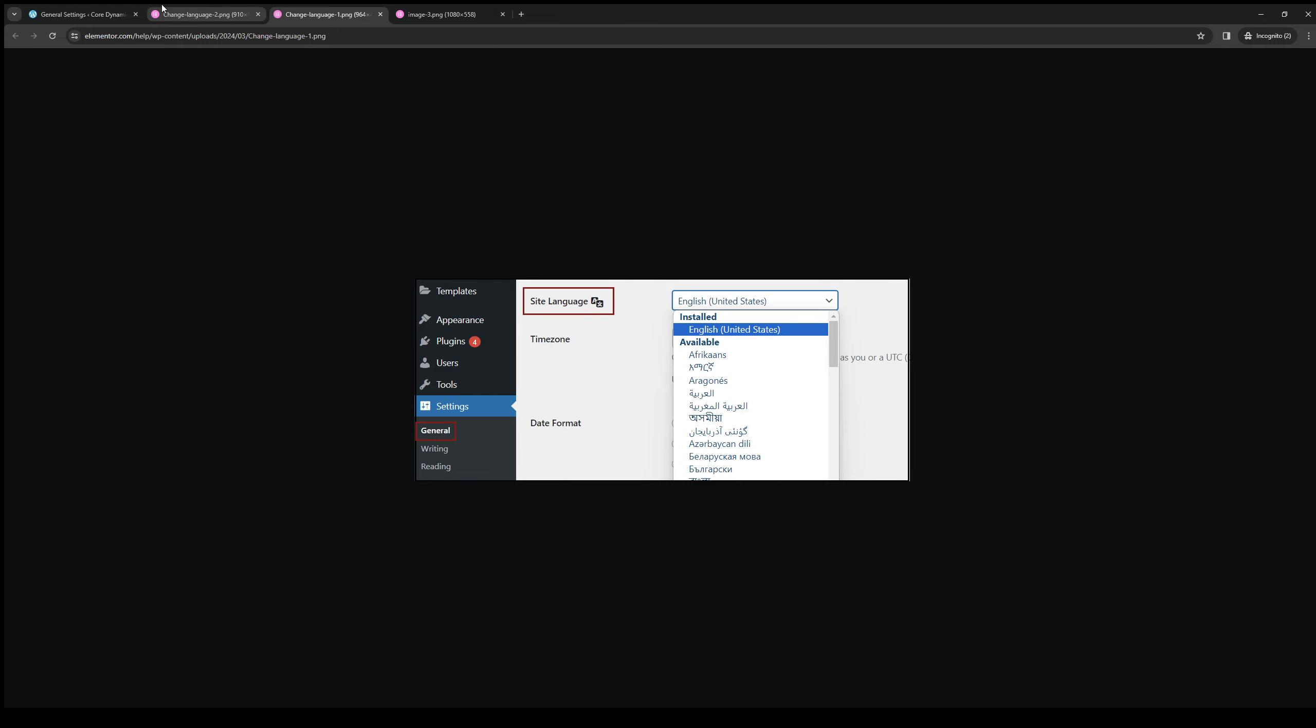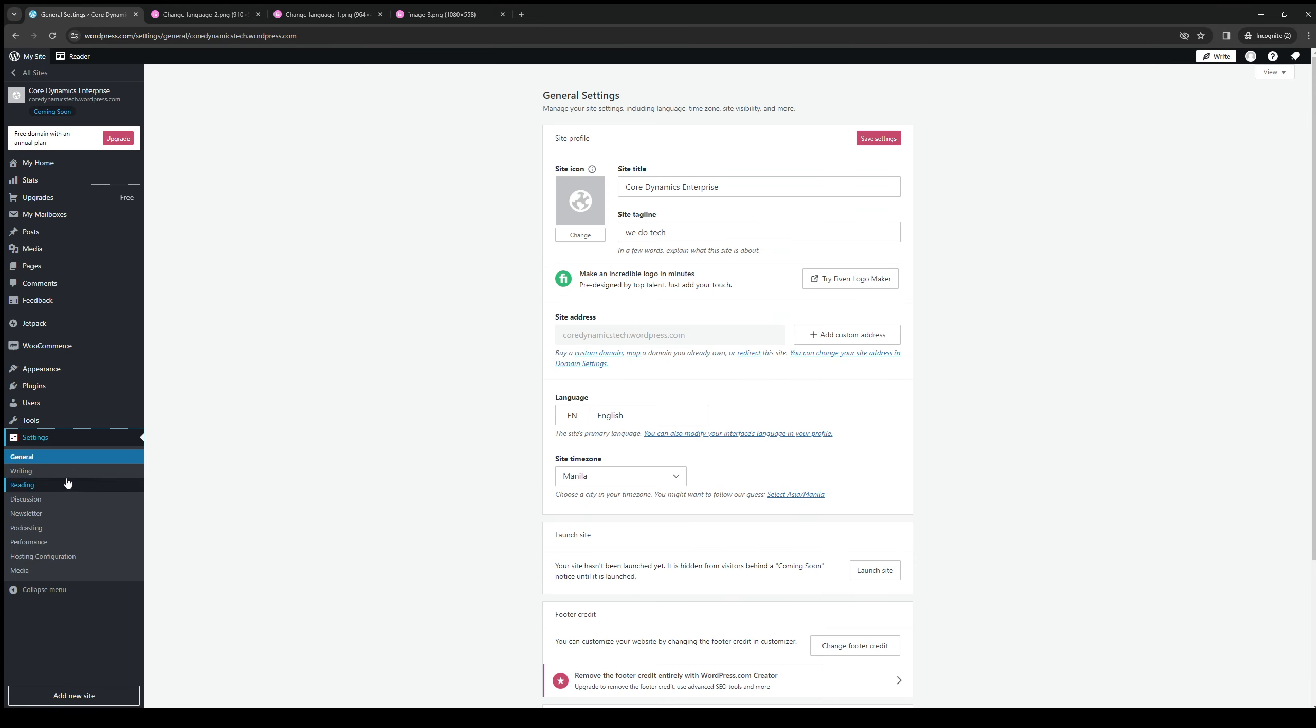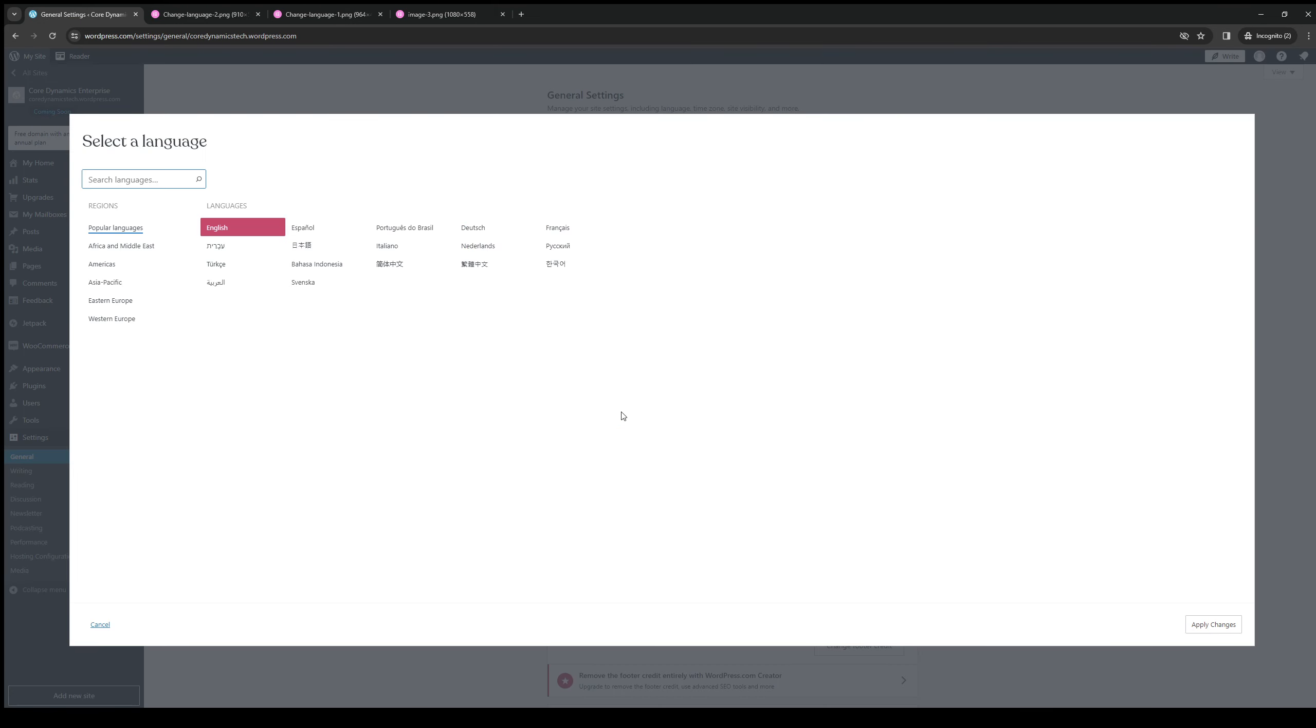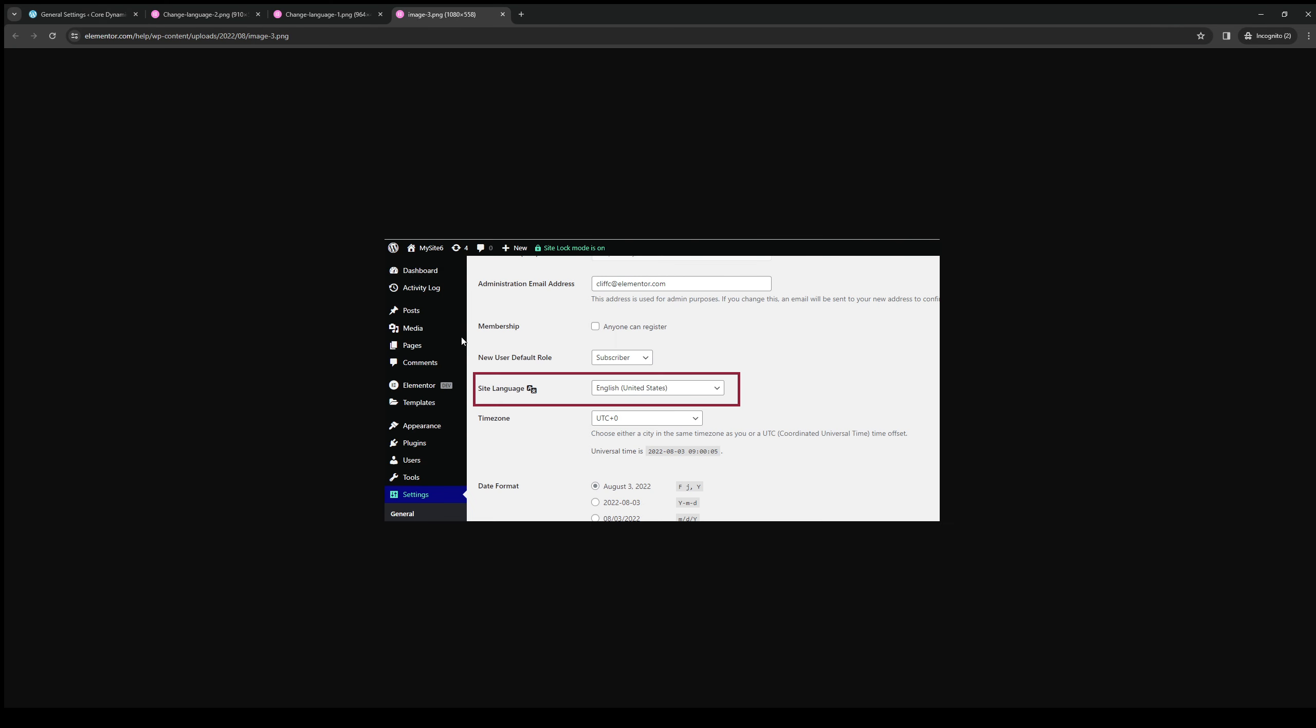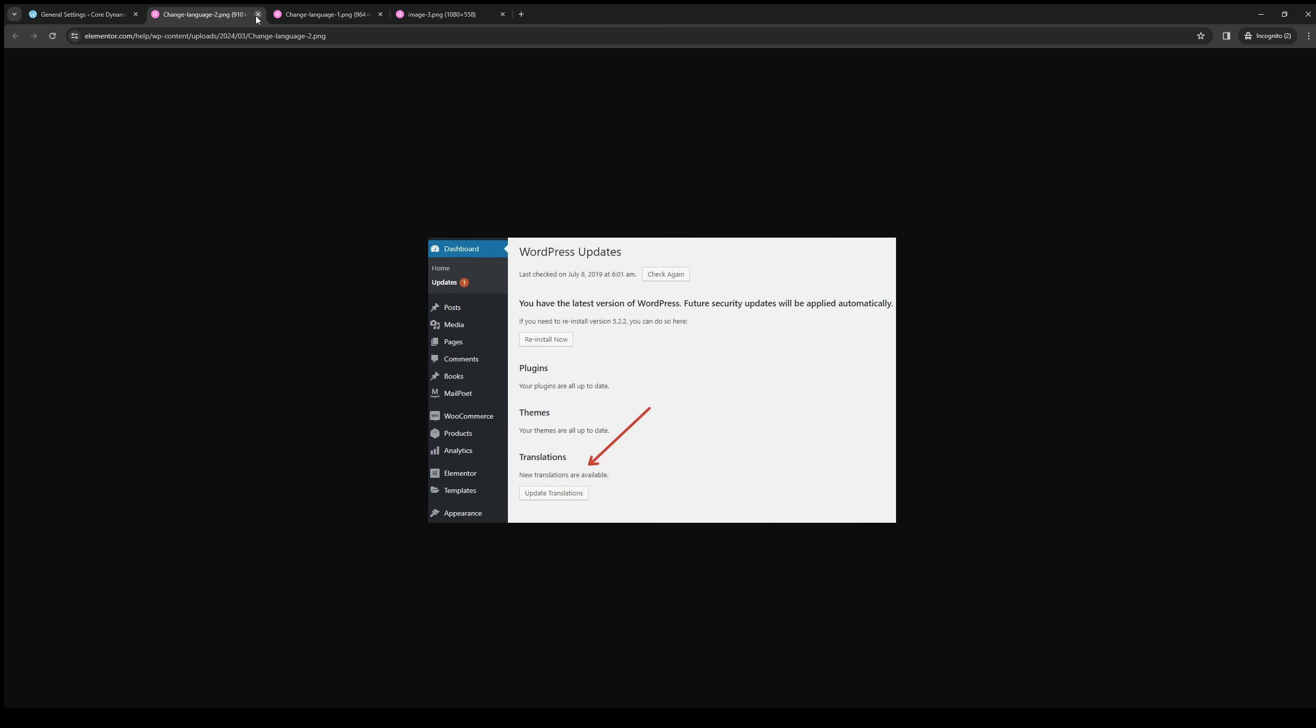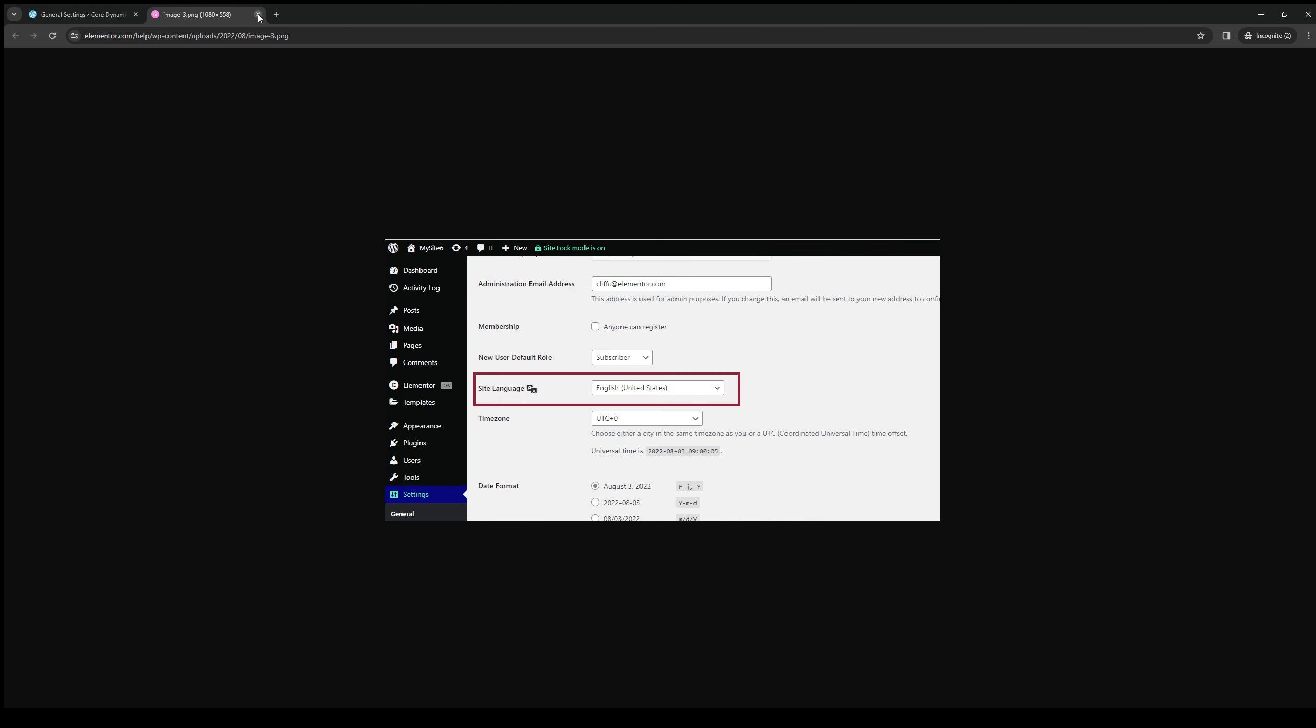Under the General tab there should be an option for language. When you go to change it, this actually carries over as an option to your site builder, and that's honestly all it takes.